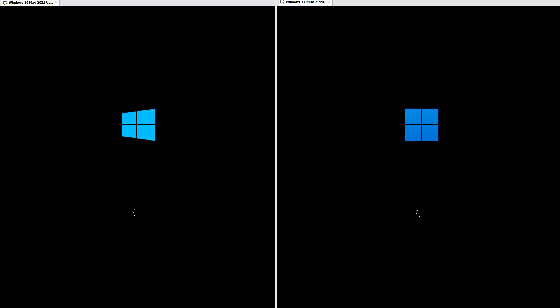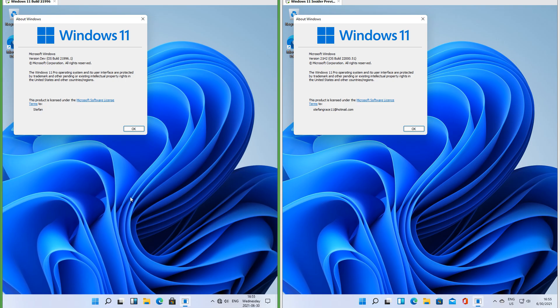Let's compare the boot screen. In Windows 10 we have 4 solid light blue boxes at an angle; in Windows 11 we have 4 dark blue boxes not at an angle with a slight gradient. Both have spinning white dots underneath and a black background.